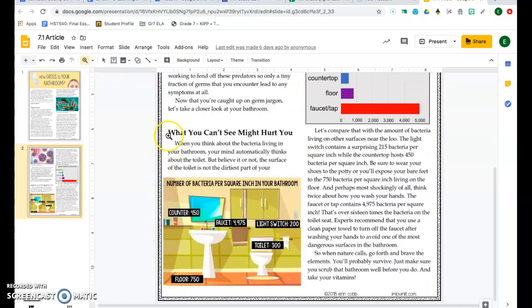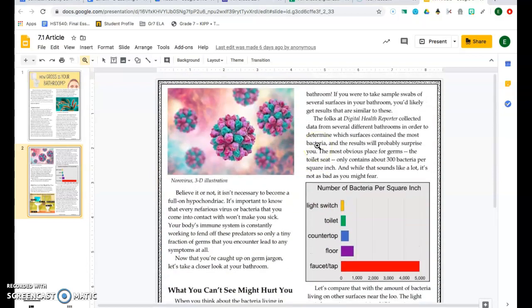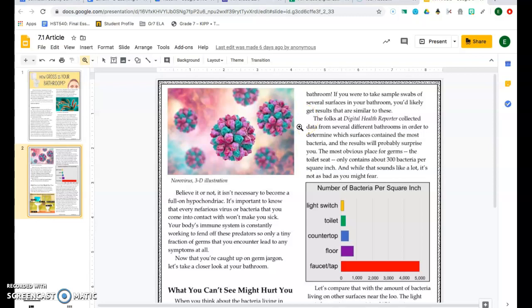What you can't see might hurt you. When you think about the bacteria living in your bathroom, your mind automatically thinks about the toilet. But believe it or not, the surface of the toilet is not the dirtiest part of your bathroom. If you were to take simple swabs of several surfaces in your bathroom, you'd likely get results that are similar to these. The folks at the Digital Health Reporter collected data from several different bathrooms in order to determine which surfaces contain the most bacteria, and the results will probably surprise you.